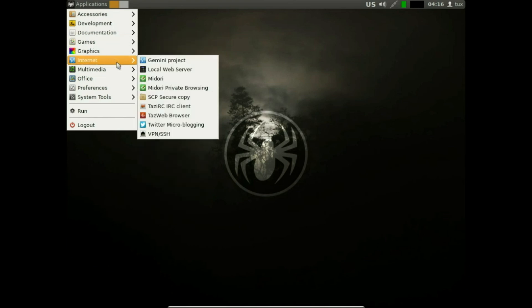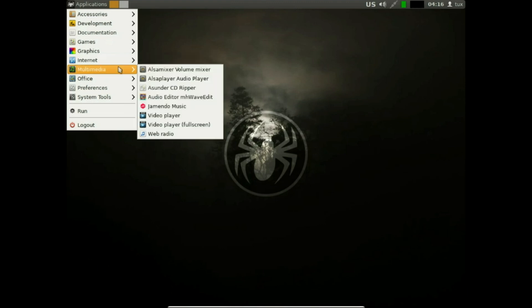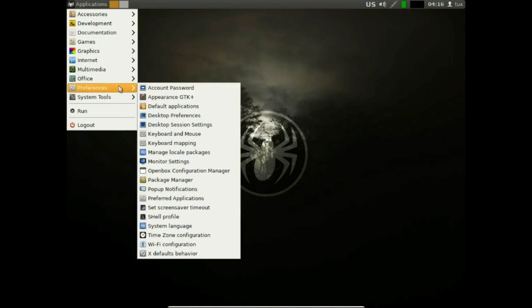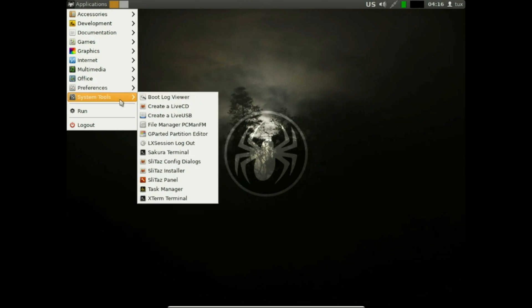where 64-bit has become the de facto standard and most major Linux distributions have abandoned older architecture support, Slytaz dares to be different. It stands as a nimble, feather-light Linux distribution that says, hey, your old hardware still matters.